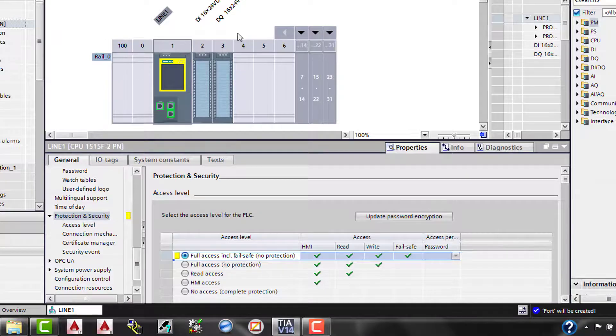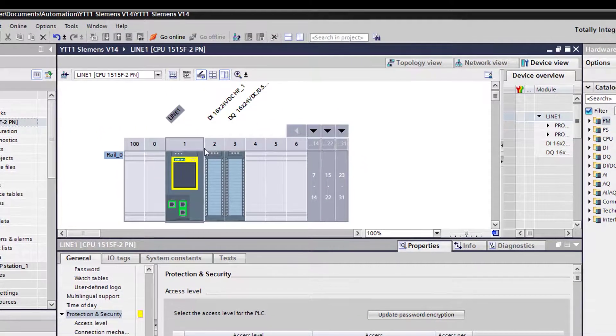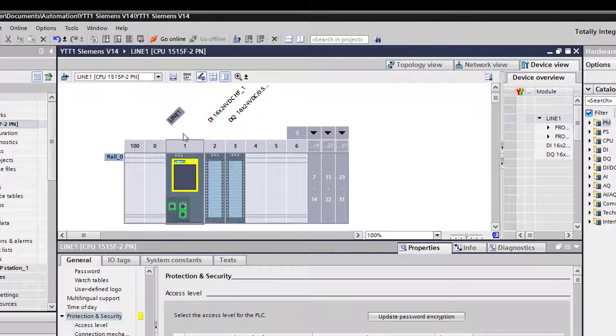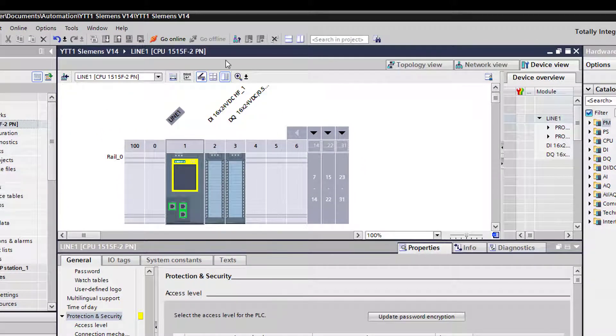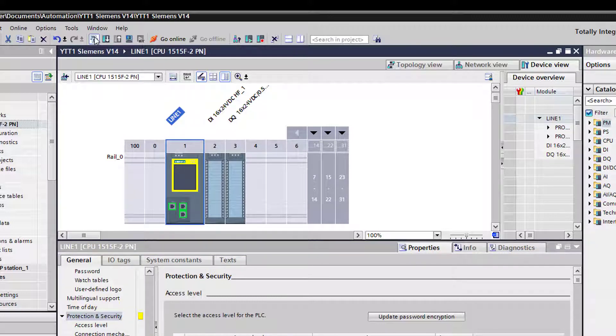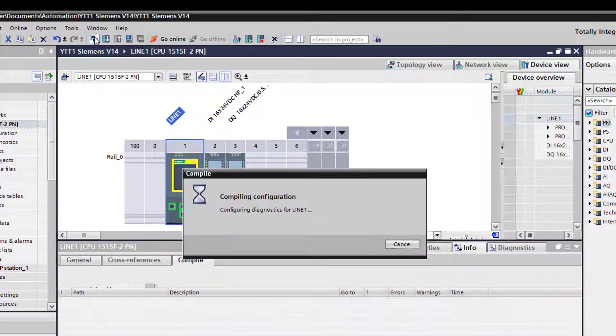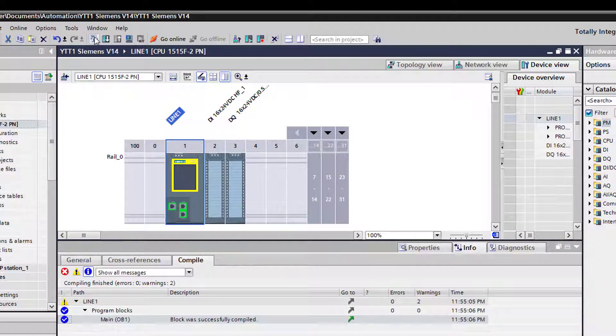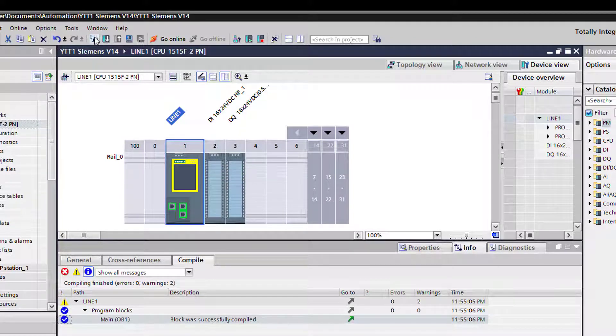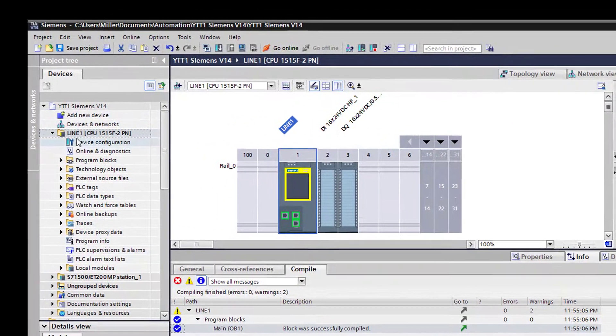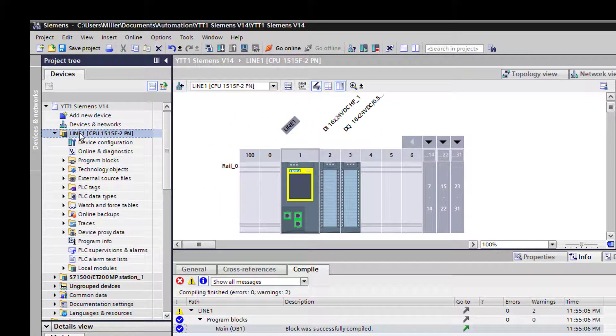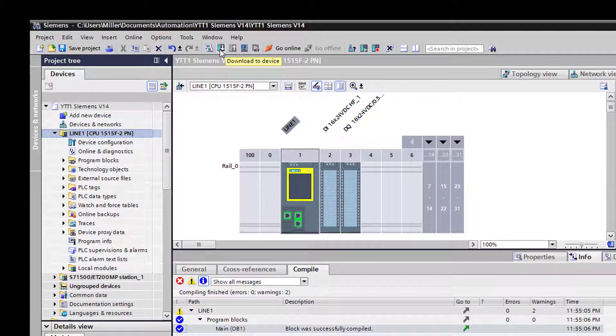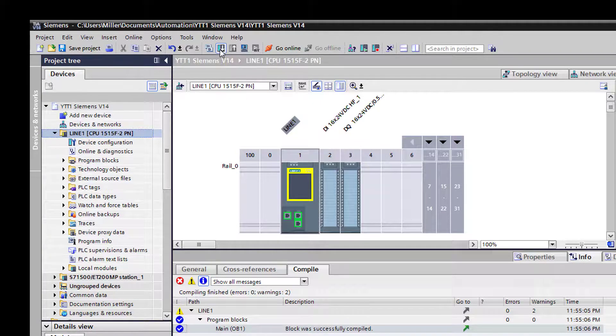On this controller anyway, and then our access level, we'll do full access including fail-safe. So now that that's checked, all this stuff is up here. We need to compile this device. So we'll go ahead and select the compile button right at the top of the window here. We're going to compile it so it goes through, makes all the changes, makes sure everything's good. We don't have any errors and it looks like we're fine.